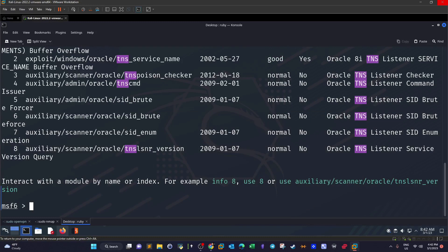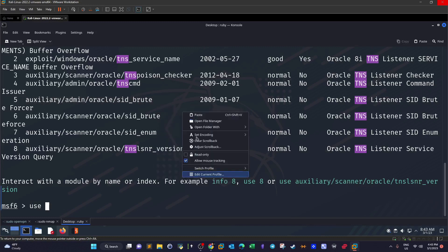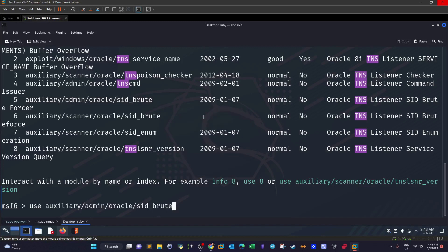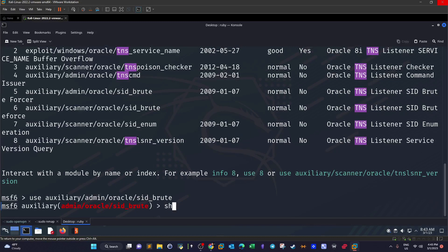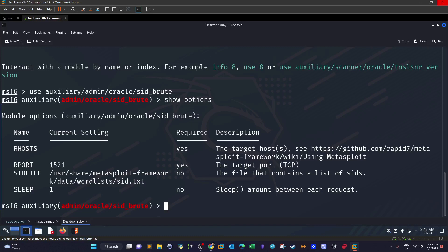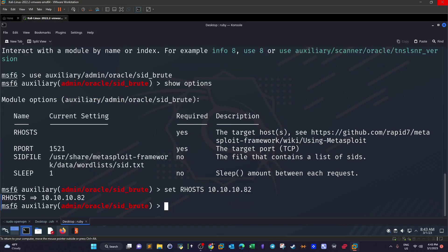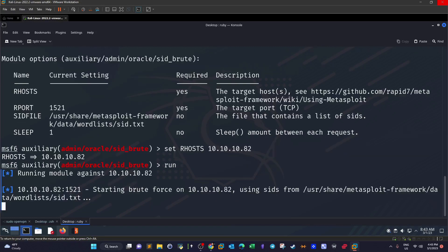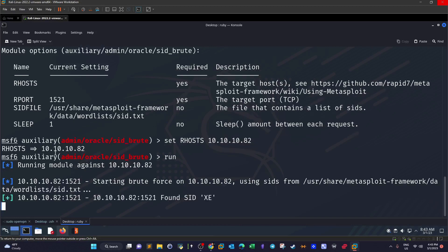We start first with the SID brute force. Use the module and show the options. As you can see here we have the remote port, it's assuming by default that the port is 1521. So all we have to do is set our hosts to 10.10.10.28 and run.